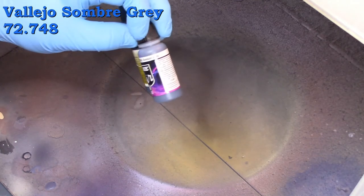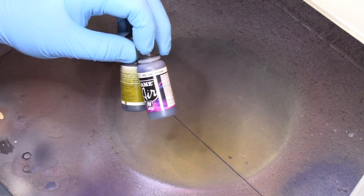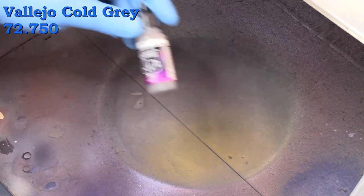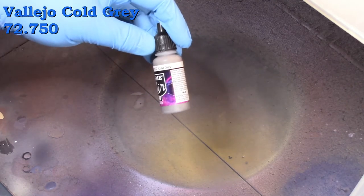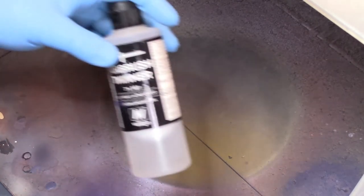And here we have Somber Gray, which is just a little bit blue and not quite as dark as the blue gray that you saw before. And then Cold Gray will be our highlight.